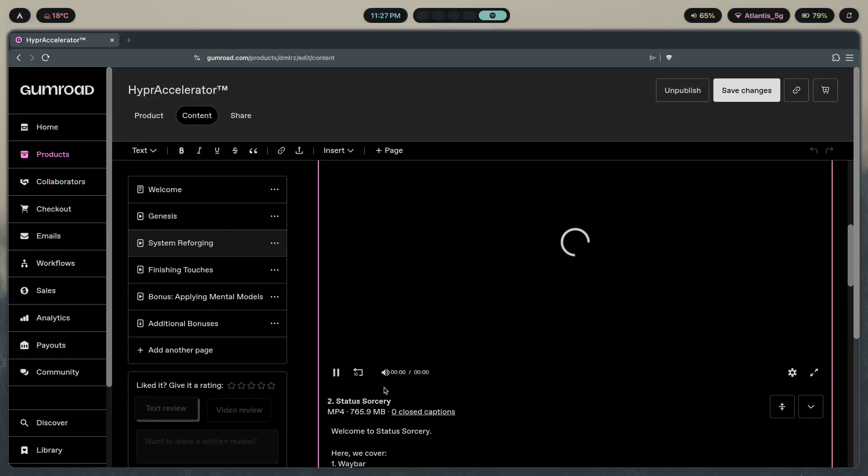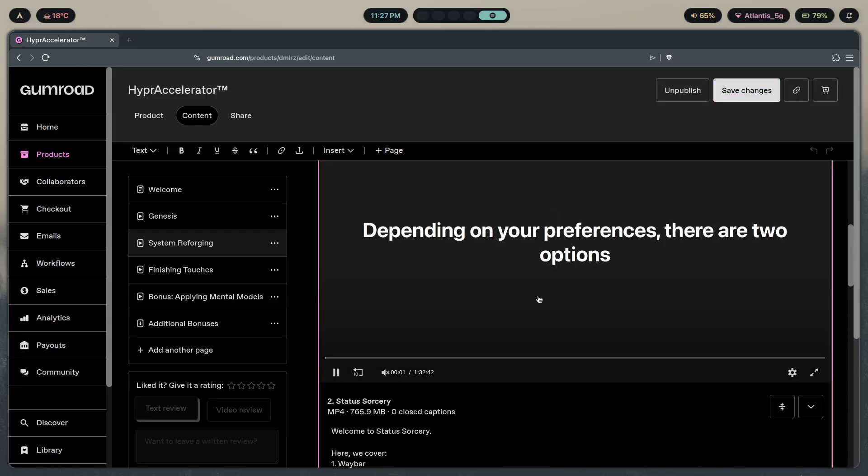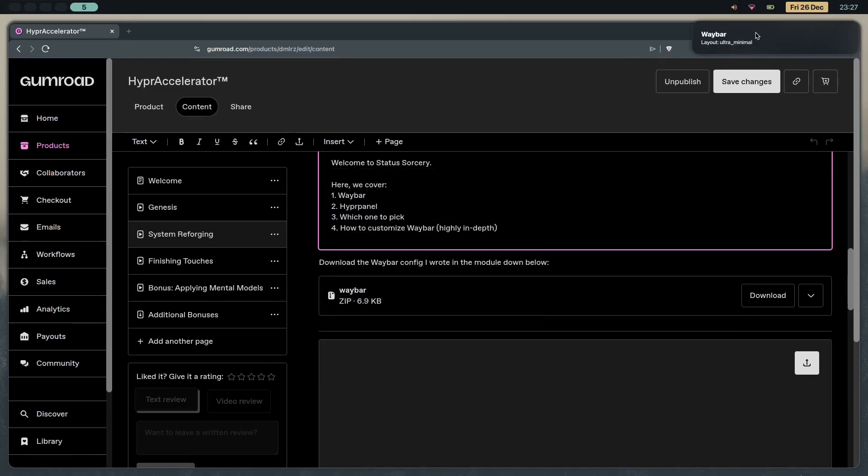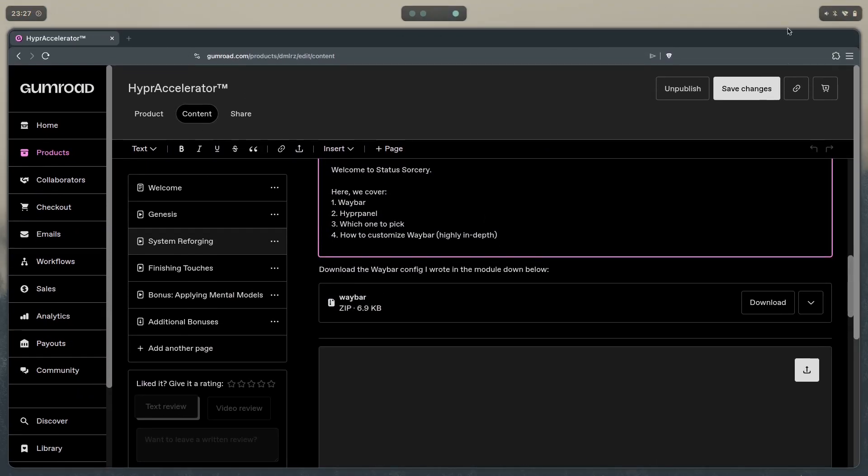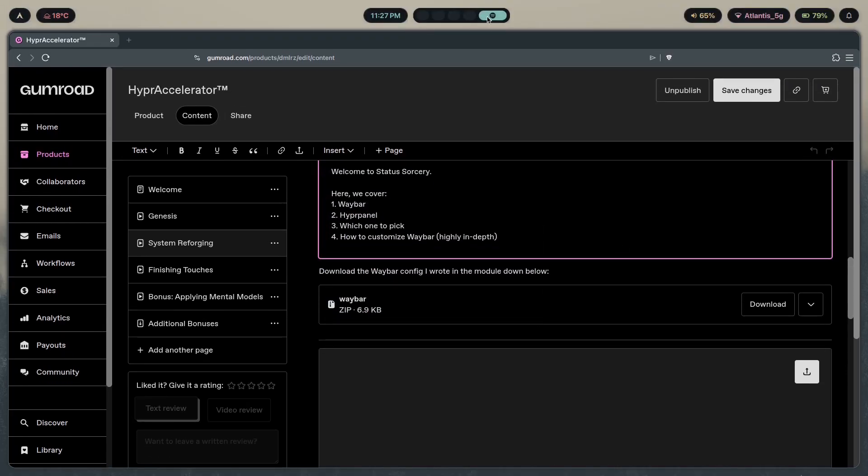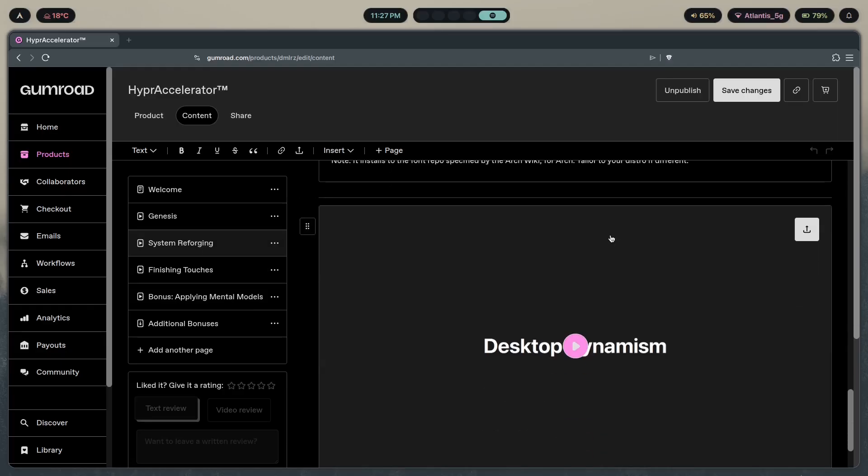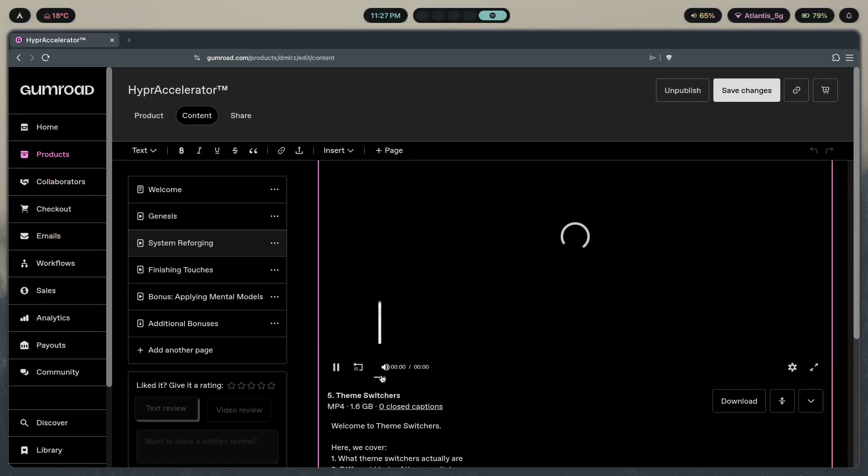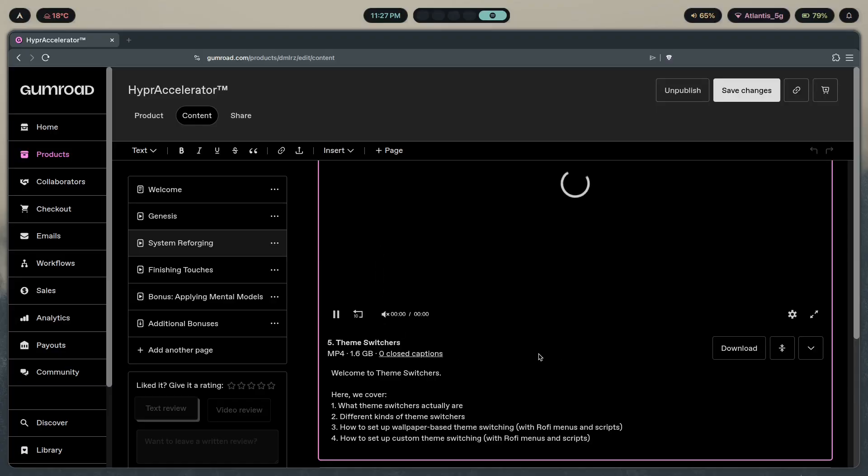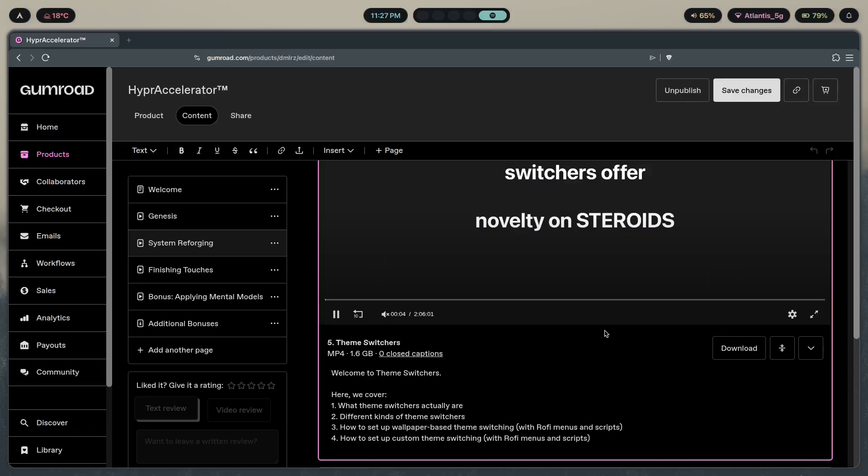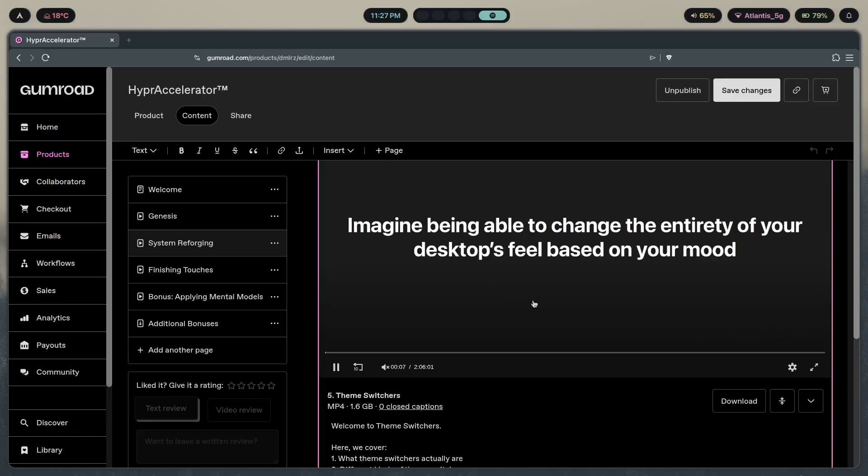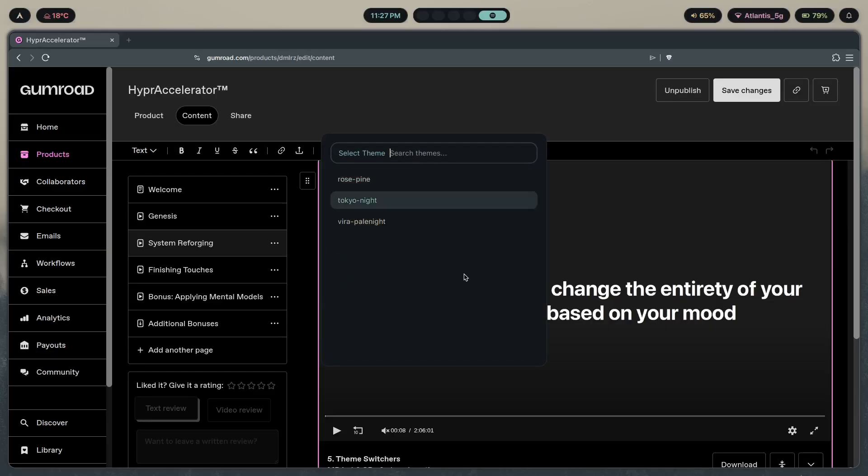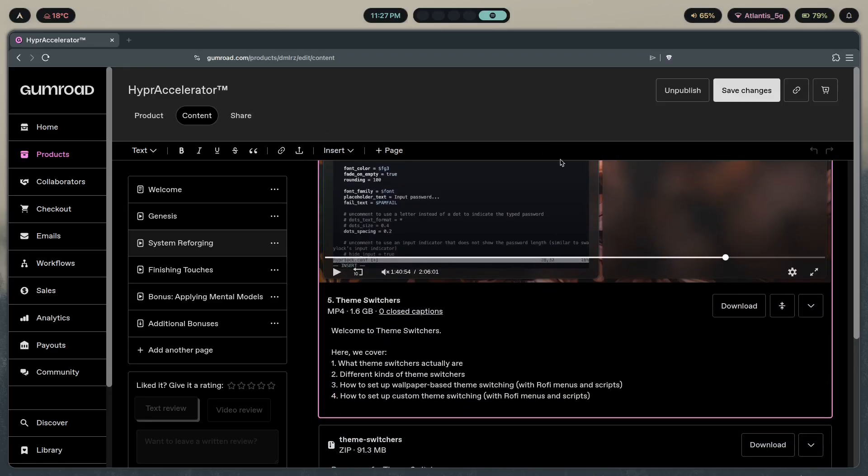In the system reforging section, I'll show you Waybar. Inside this module called Status Sorcery, I teach you how to set up a Waybar like this. In a different module, I also teach you how to change the layout of your Waybar depending on what mood you're in. As for the custom theme switcher, I teach you how to do that inside the theme switchers module. This is a two-hour long module which took me about a week to make. You'll be able to make something like this yourself without copying a single line from anybody else's dot files.